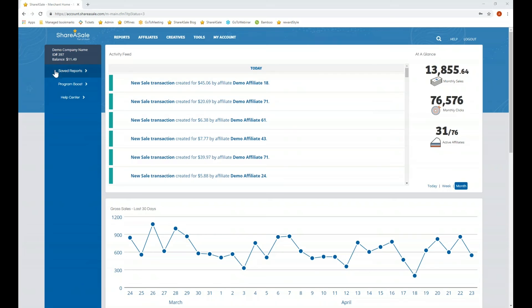Above where it says saved reports, if you have any pending affiliate applications that have come in, you will be able to see the number of applications ready for you to review. You can click right on that and it will take you to the pending affiliate list where you can approve or decline those affiliates as needed.